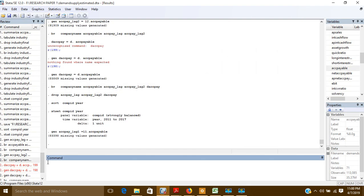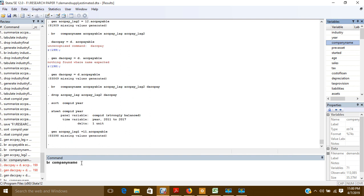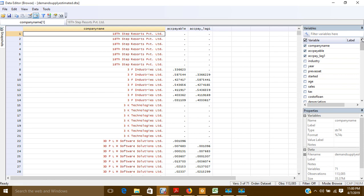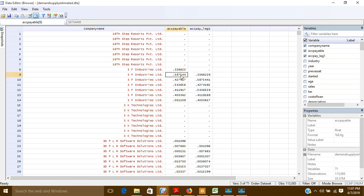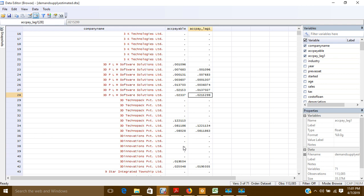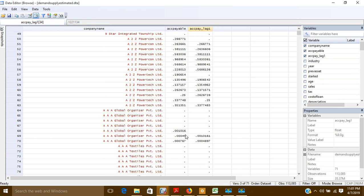I will show you using the 'browse' command — browsing company name, account payable, and acctpay_lag1. Here you can see that the first lag has been created company-wise, because I have already told Stata that my data is a panel data, so it has created the lag variables accordingly.